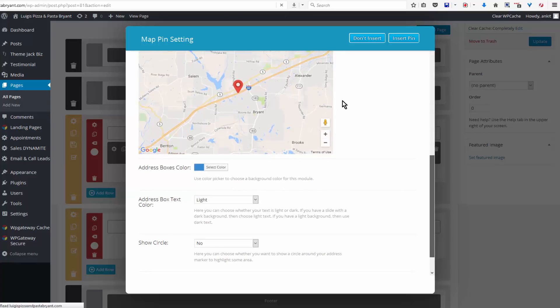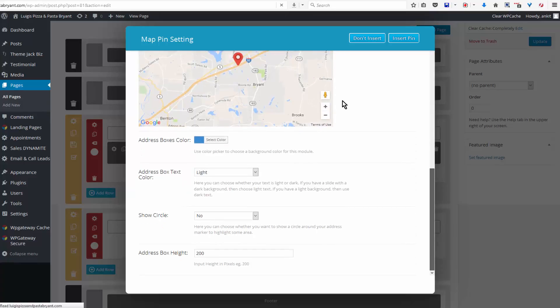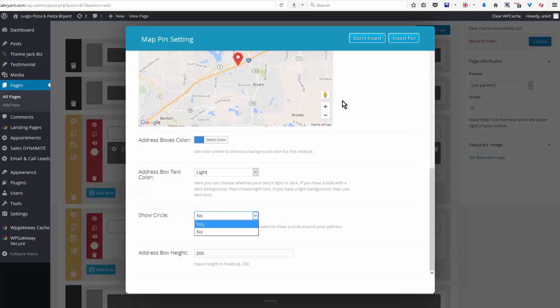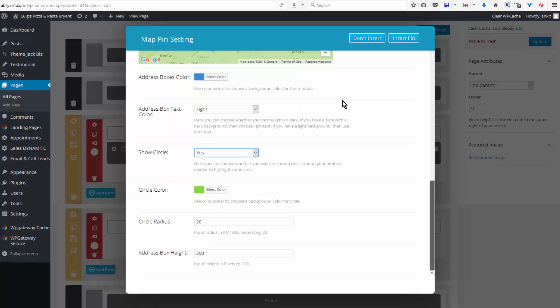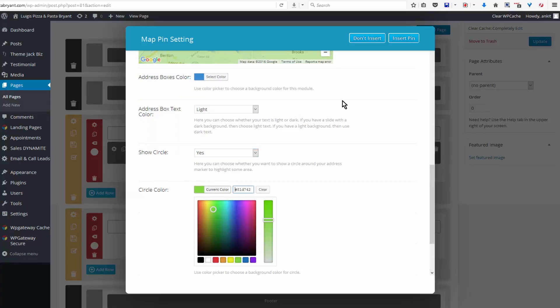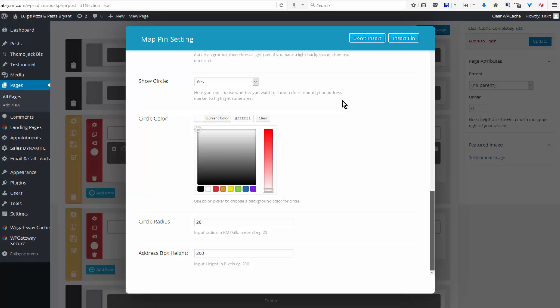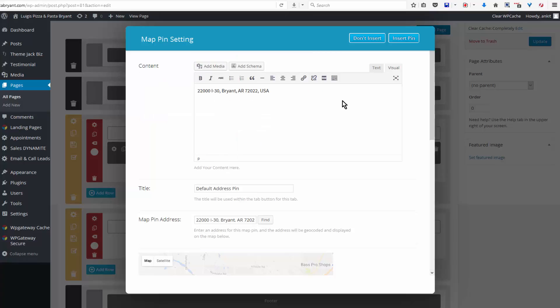Circle radius would be 20 kilometers - I think that's about 15 or 16 miles. Address box height - this is on the contact page so it's fine if it's higher. And then click on Insert Pin, save and update.